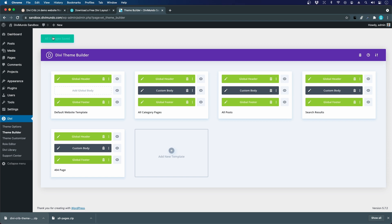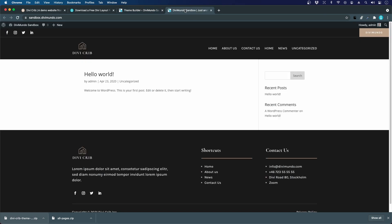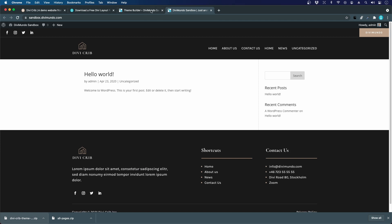We'll just have a quick preview by clicking visit site. This is how it looks now. We have the global header and the footer and everything else.